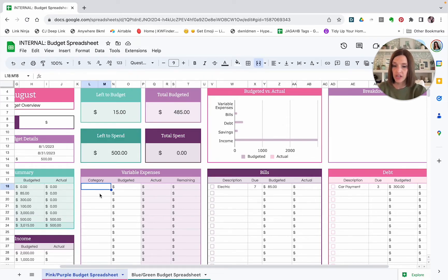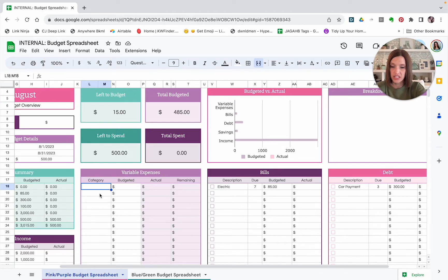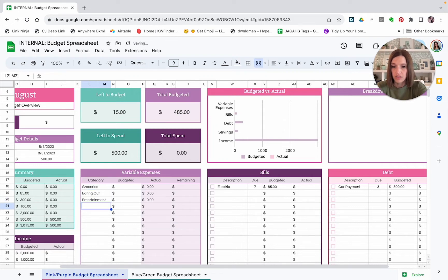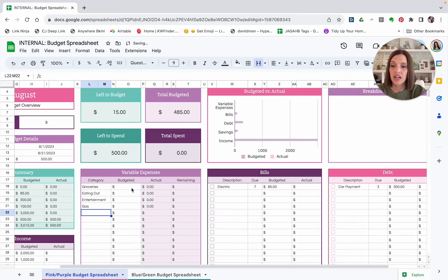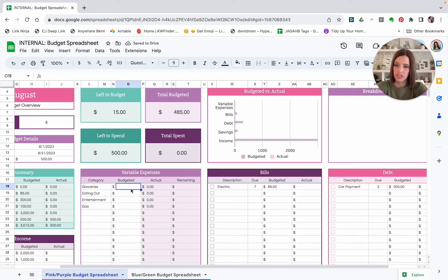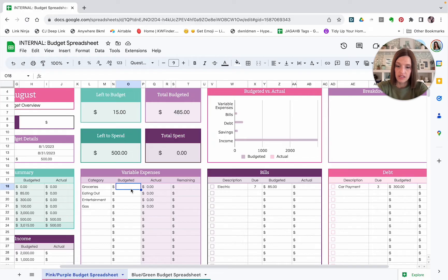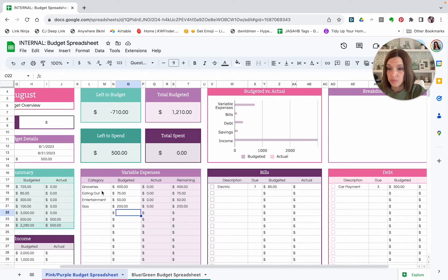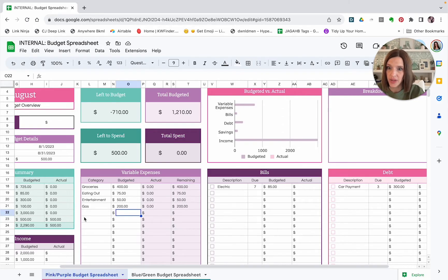So we are going to put categories in here like groceries, eating out, entertainment, gas, and things like that. And we can put budgeted amounts in for those as well. So those will give us the budgeted amounts that we're shooting for for these various categories.